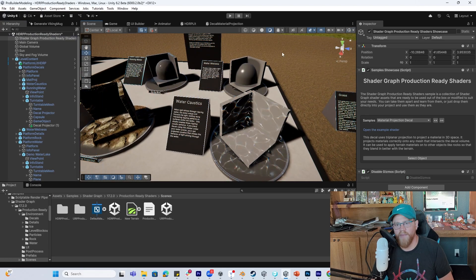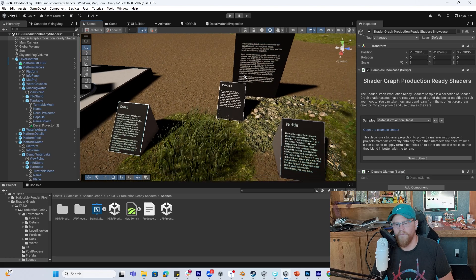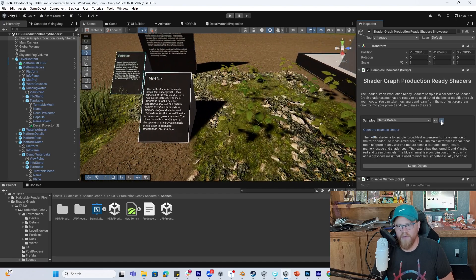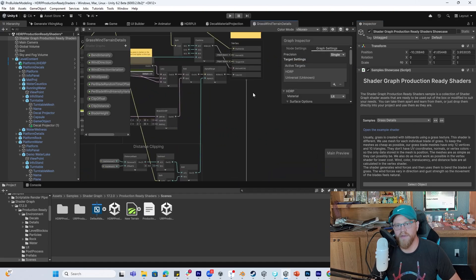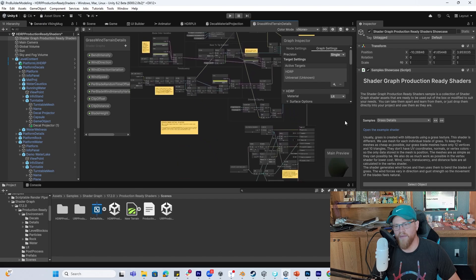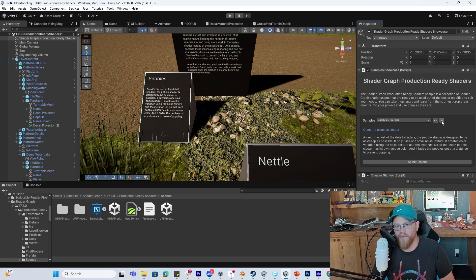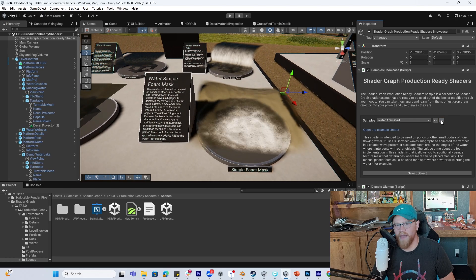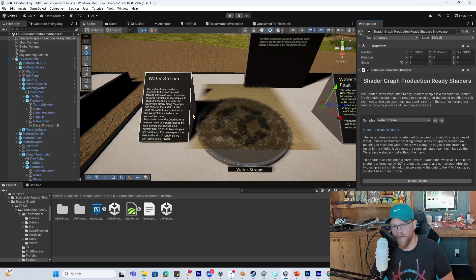I'm going to turn back off the gizmos so we can see this clearly. You can see Water Caustics, Water Wetness, Grass, Clover, Nettle, and Ferns — each of these has its own shader. This one's likely going to have a lot of vertex displacement coming up into the position of your vertices, and a lot of really neat nodes you can dig in and understand. Here we have some pebbles in the background, a rock shader, water shaders for lakes, a simple foam mask, water stream falls, and a regular water stream — just scrolling the UVs.